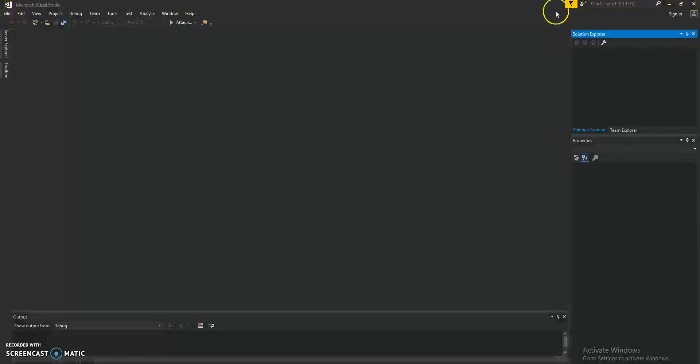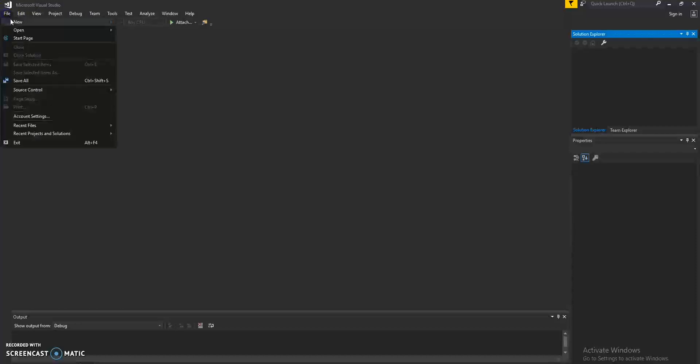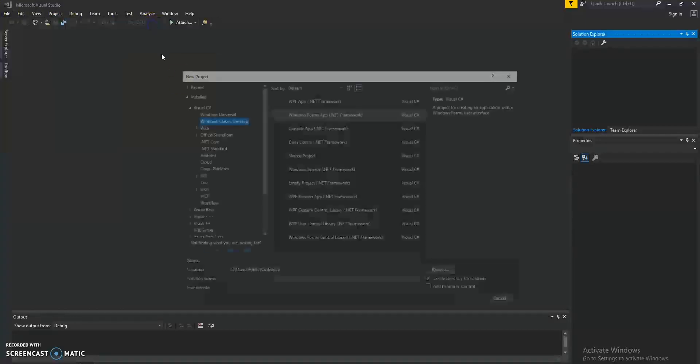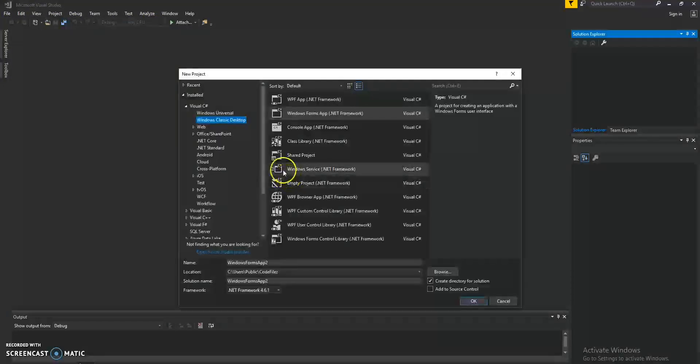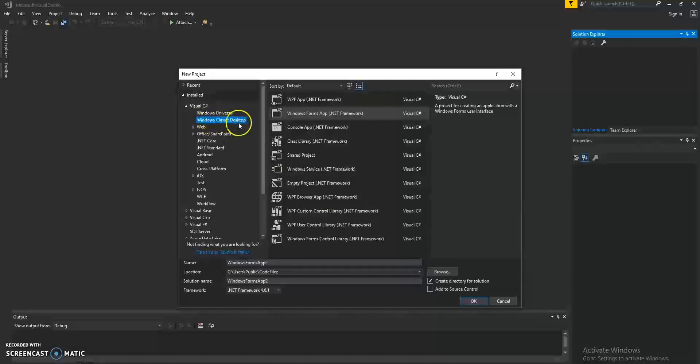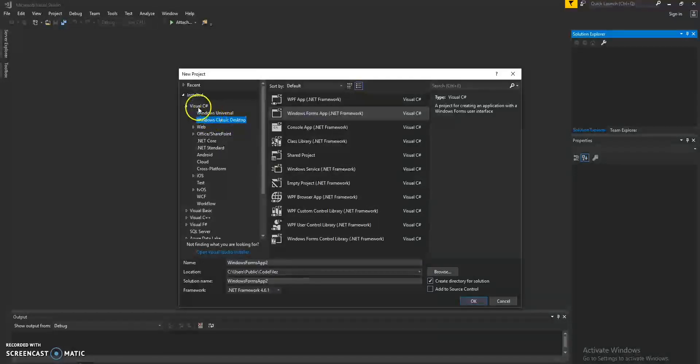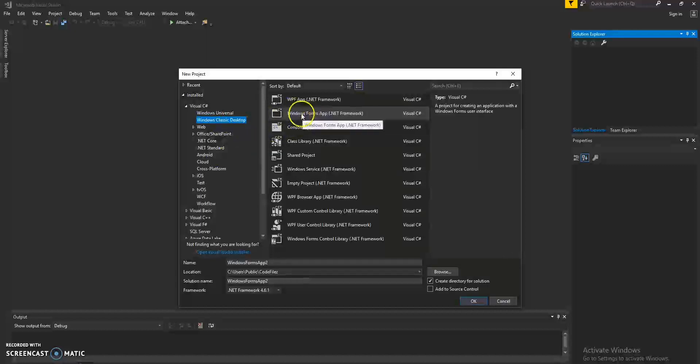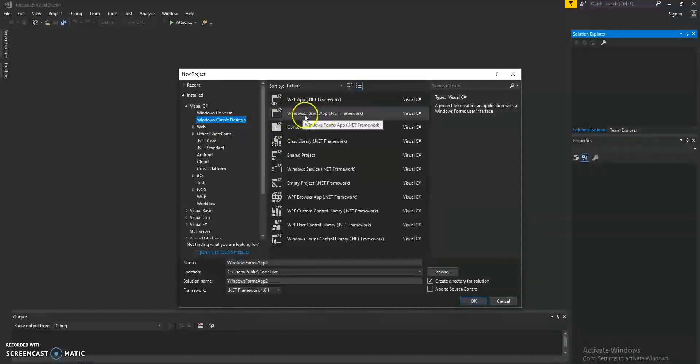Once you have it installed, go ahead and open Visual Studio and we're going to click on file, new, project. Make sure Windows Classic Desktop is highlighted under Visual C Sharp and we'll click the Windows Forms application template.